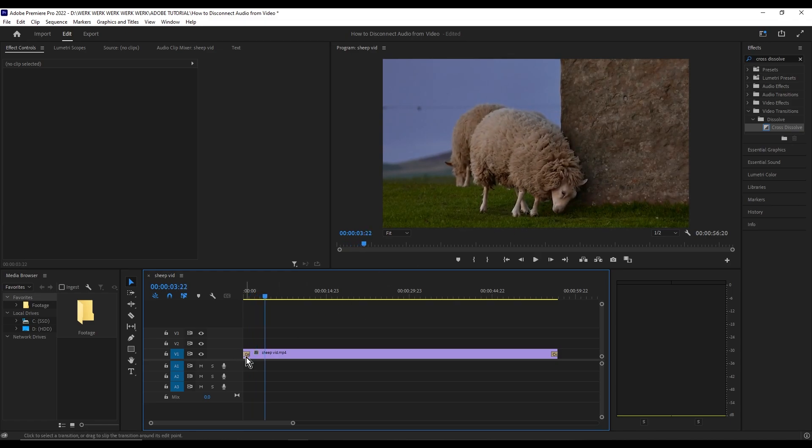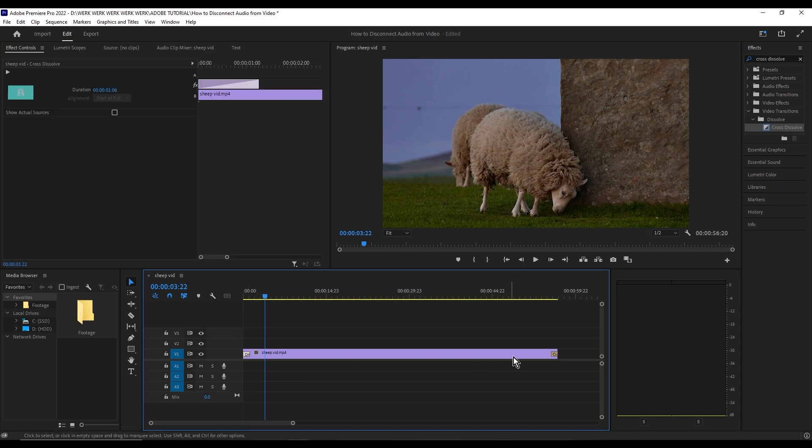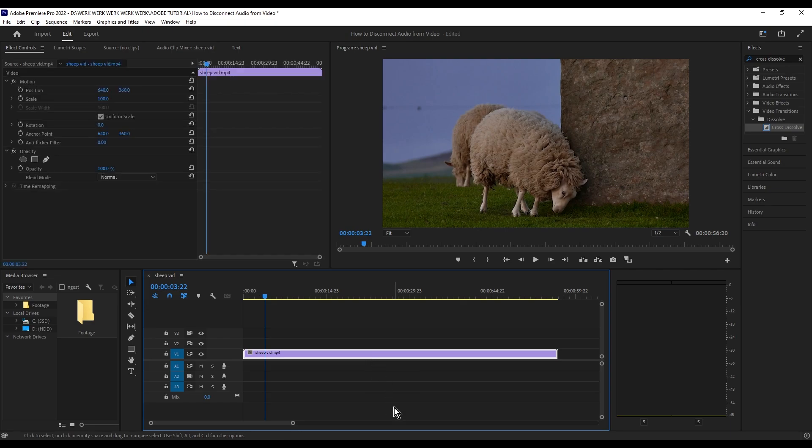Now if you want to do both at the same time, let's just go ahead and delete the two real quick. Now for both at the same time, just go ahead and select the video, then hold Ctrl, then press D.